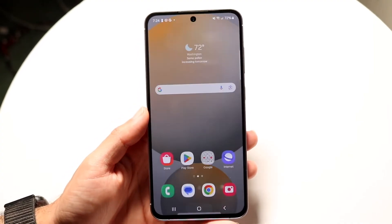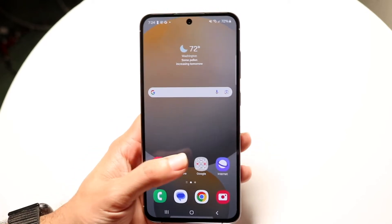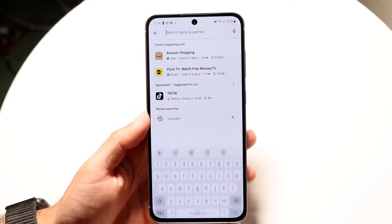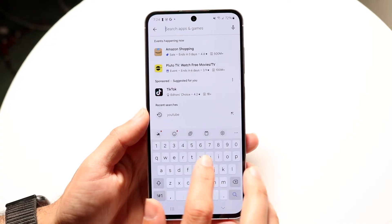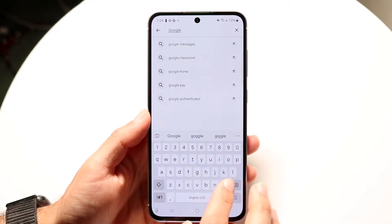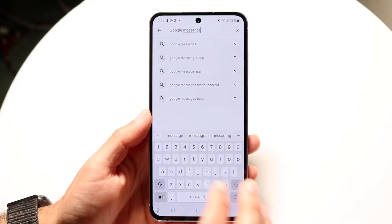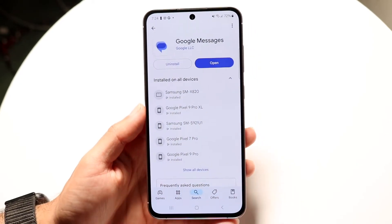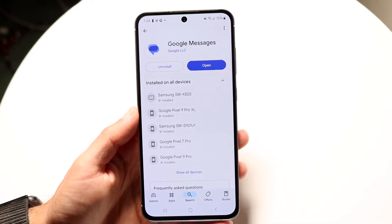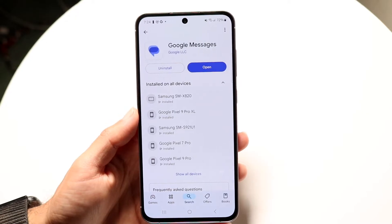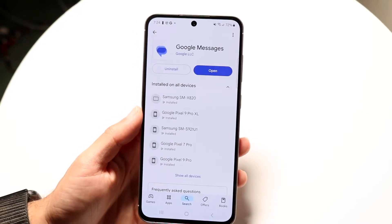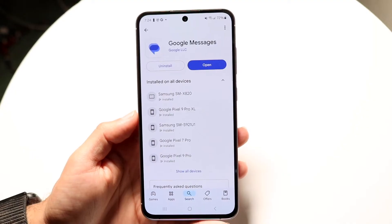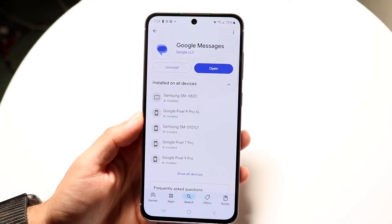What I'd recommend doing is going to your Google Play Store, clicking the search button at the very bottom, and searching for Google Messages. Find your Google Messages application and click update if there's an update available, or install. Updating your Google Messages application could very well end up fixing the problem.